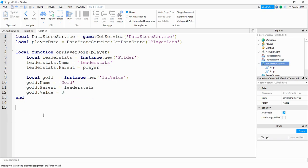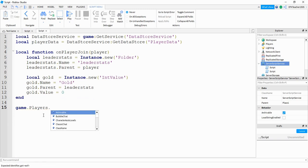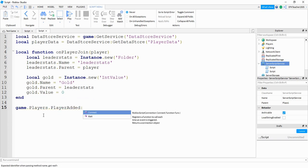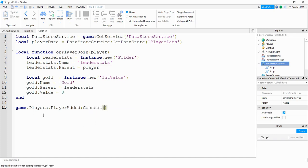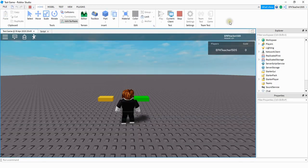Down here at the bottom, we're going to say game.Players.PlayerAdded:Connect(), and then we'll connect our function, which is onPlayerJoin. Let's go ahead and stop here and check our code to make sure it's working. And it looks like everything is good — I have a LeaderStats up in the corner that displays gold with a value of zero.